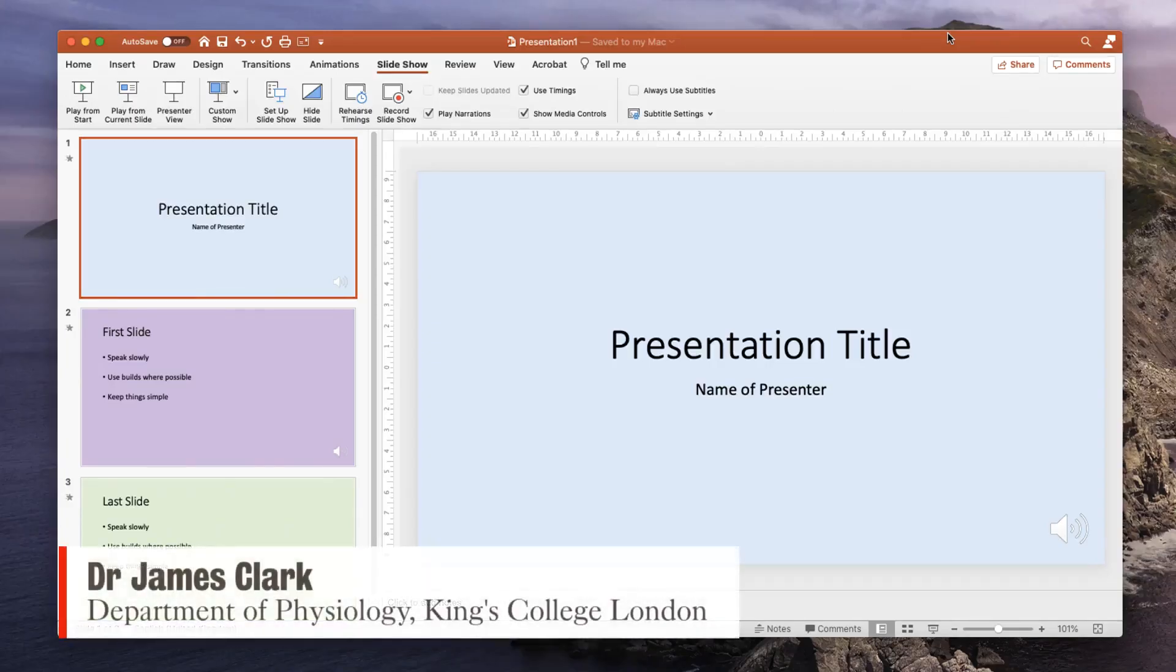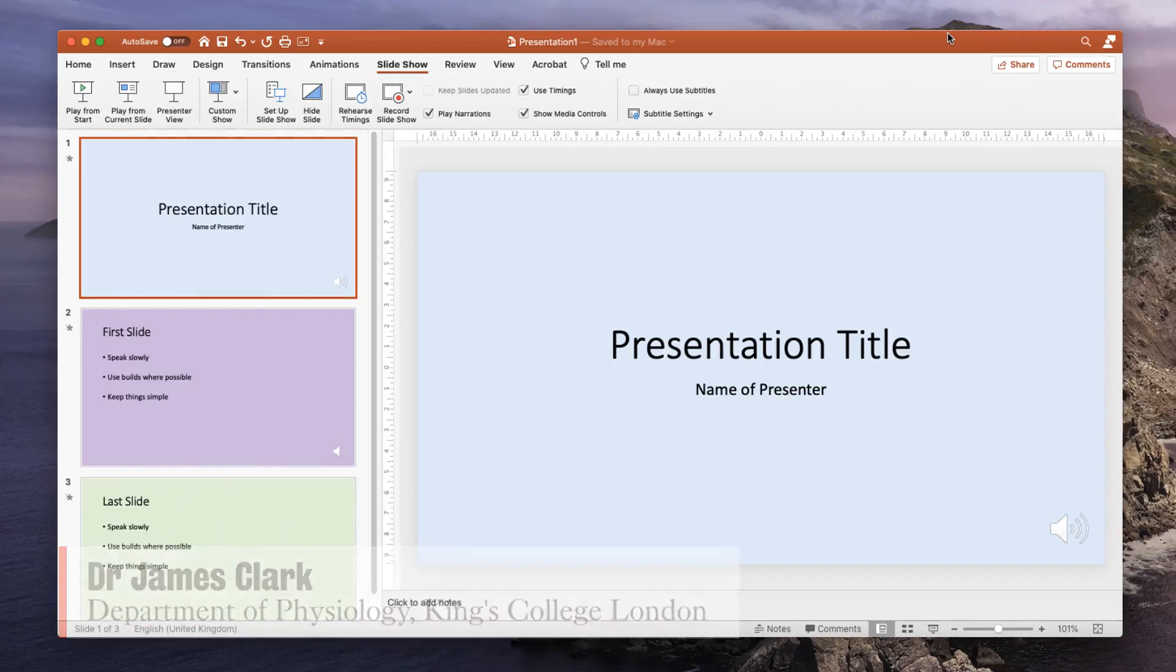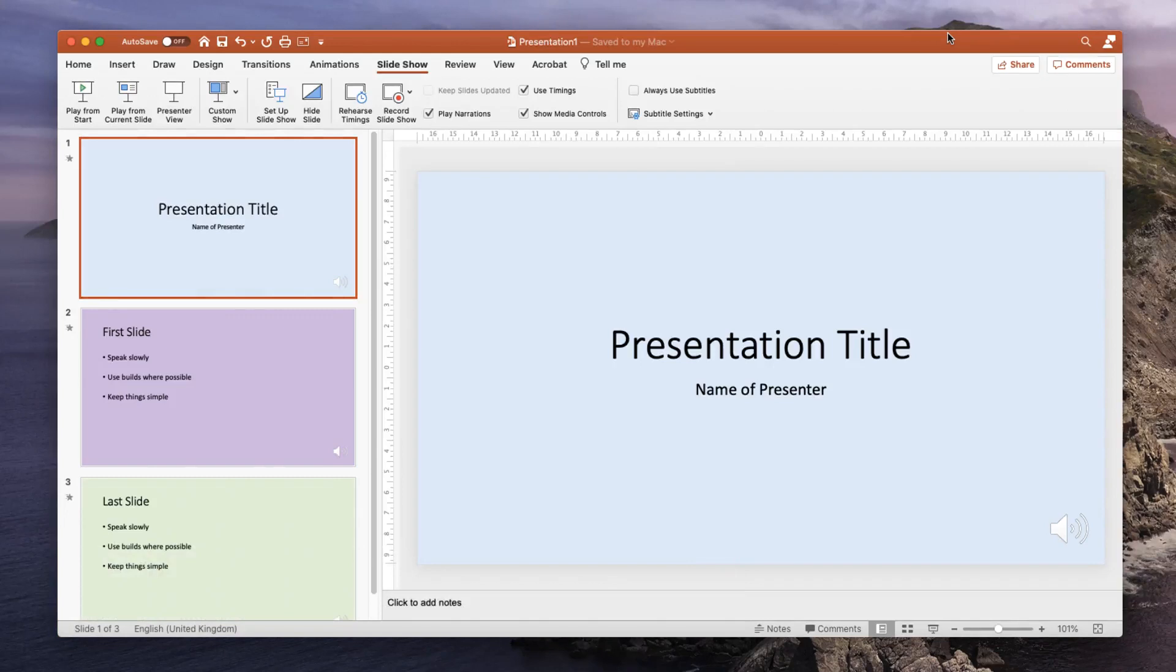Hi, I'm James Clark from the Department of Physiology at King's College London and in this short tutorial I'm going to show you how to export a pre-recorded narrated PowerPoint presentation to an mp4 video file in order to upload to a streaming server like YouTube or streams.